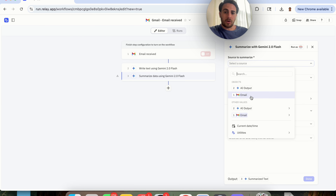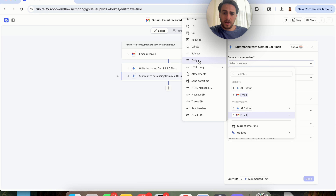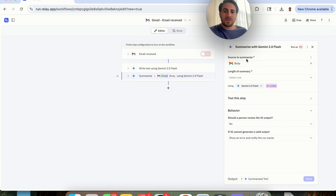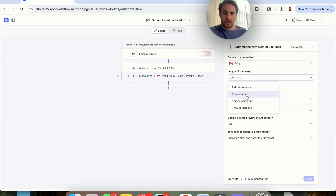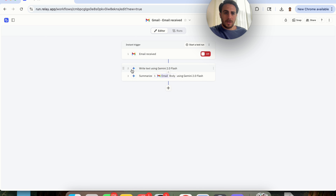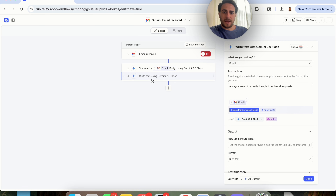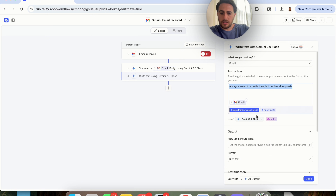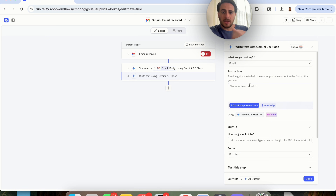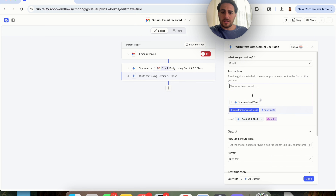So we're going to click on Summarize. For the source to summarize, we're going to choose step one and come over here into other values. We click on Email and type in 'body' — this will take into consideration the body of the email and give a summary in a few sentences. Now we want to change this to be number three instead of number two, so we click Move To and change it to step three. We can see these two steps have now flip-flopped.